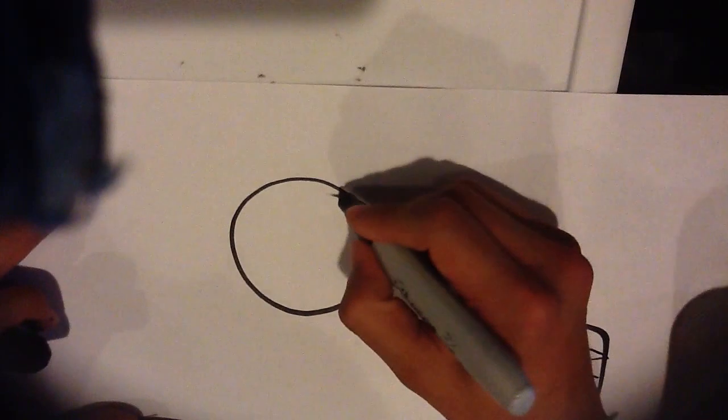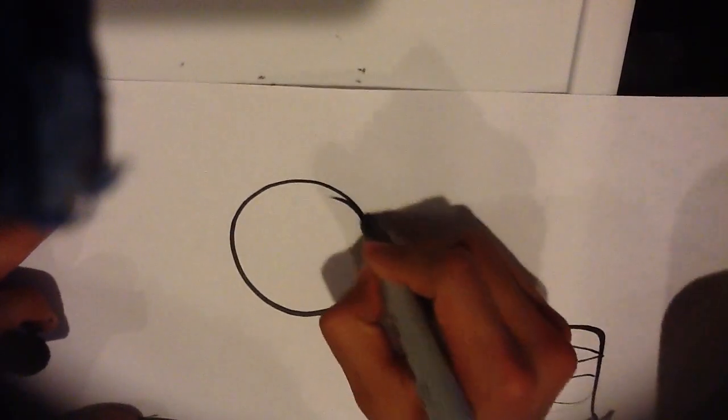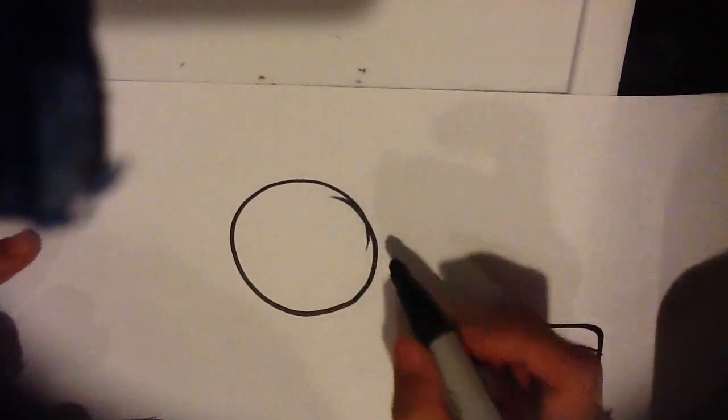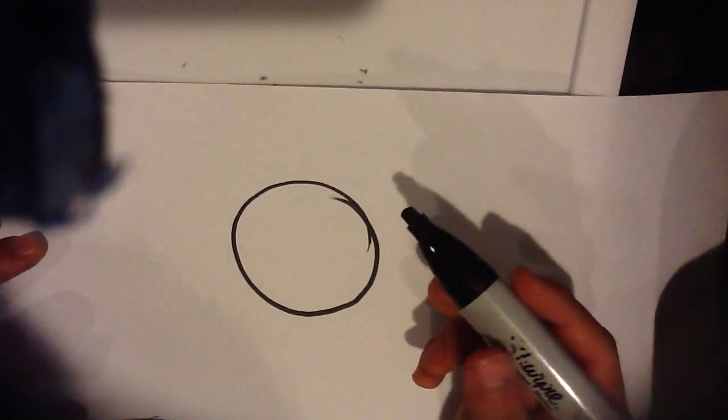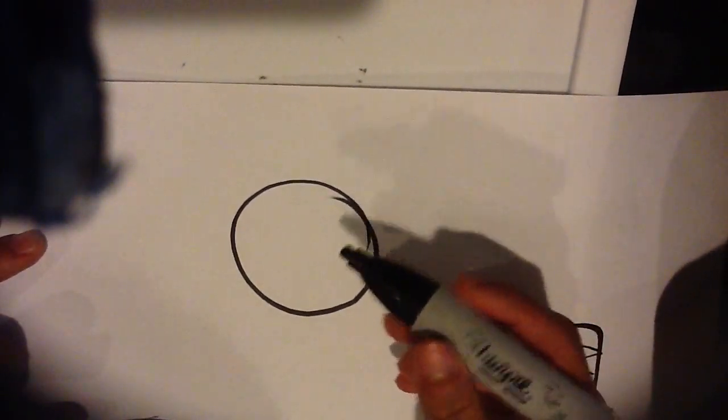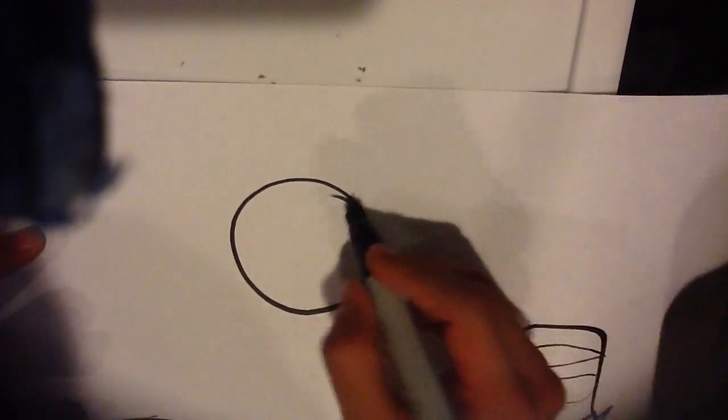The circle's kind of messed up there, but I'm going to work with this right here. When you're drawing with a marker this big, I'm going to kind of use it.